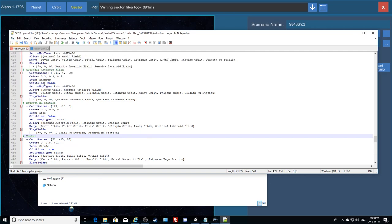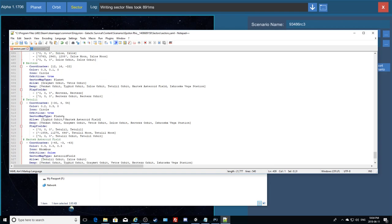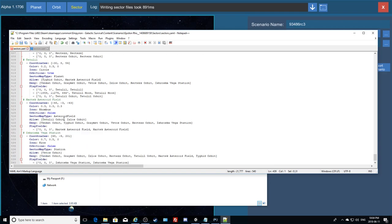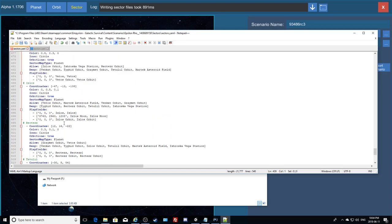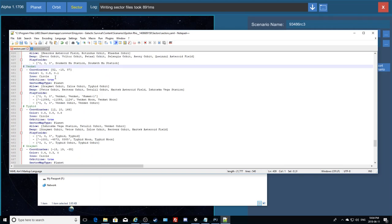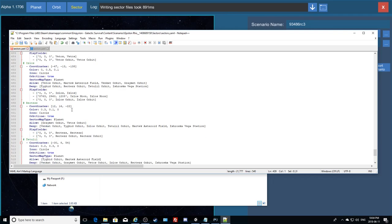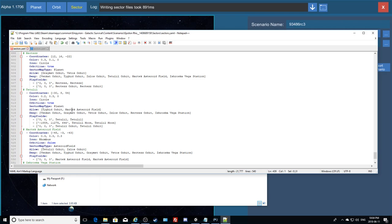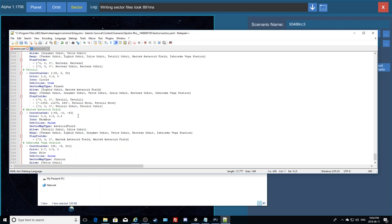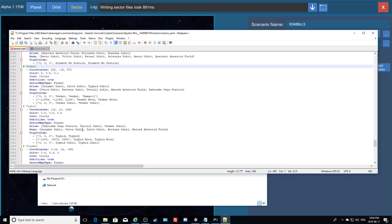That looks fairly clean now. Those are the new sectors I just added to my sectors file. Scrolling down, I don't see any names I already had — Martek, Martek Asteroid Field, Ish Ruka, Vega, Martek... let me take a look to confirm no duplicates.